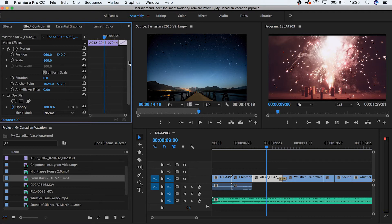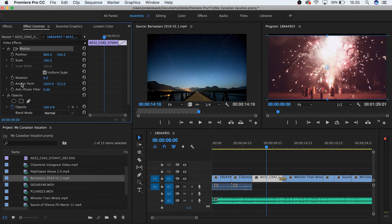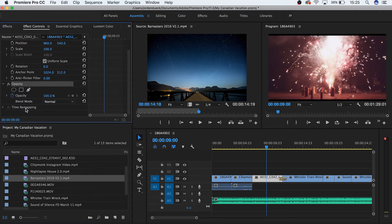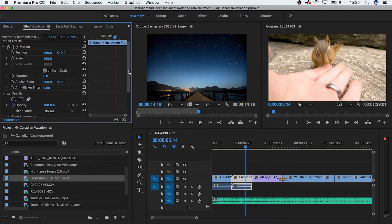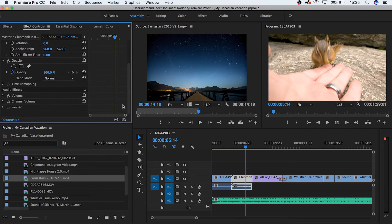By default, there should be three different sections to any video clip in your Effect Controls panel: Motion, Opacity, and Time Remapping. And then there should be a corresponding audio section as long as the clip that you have highlighted contains an audio track.